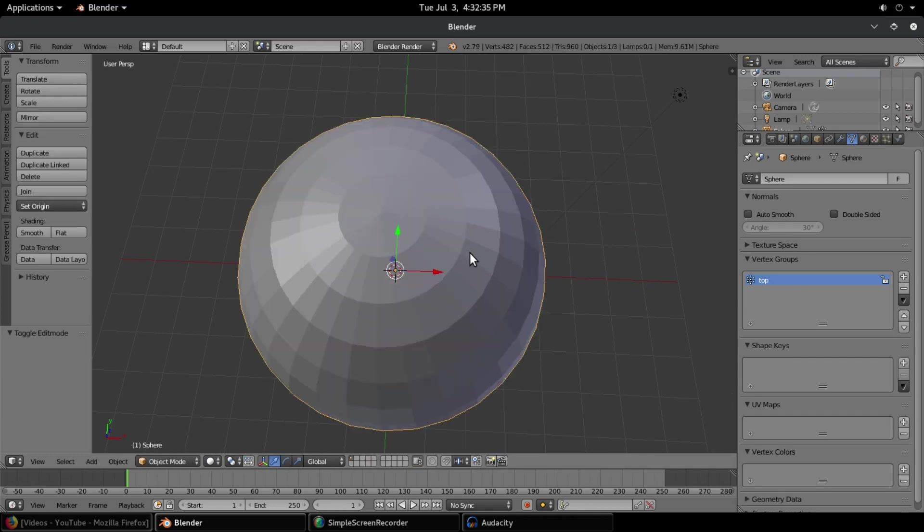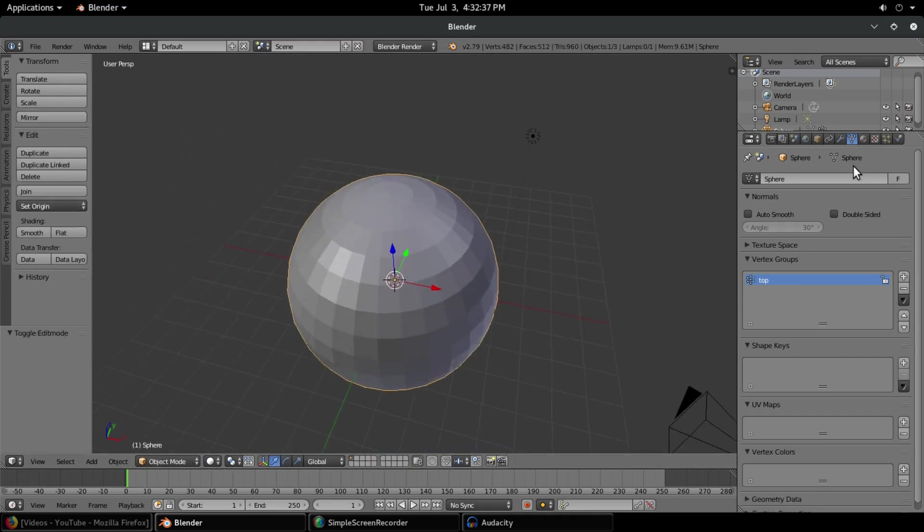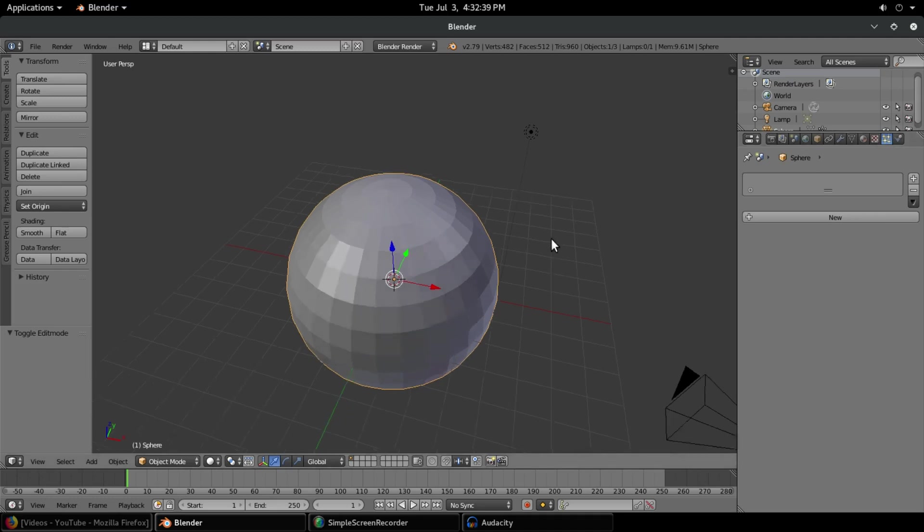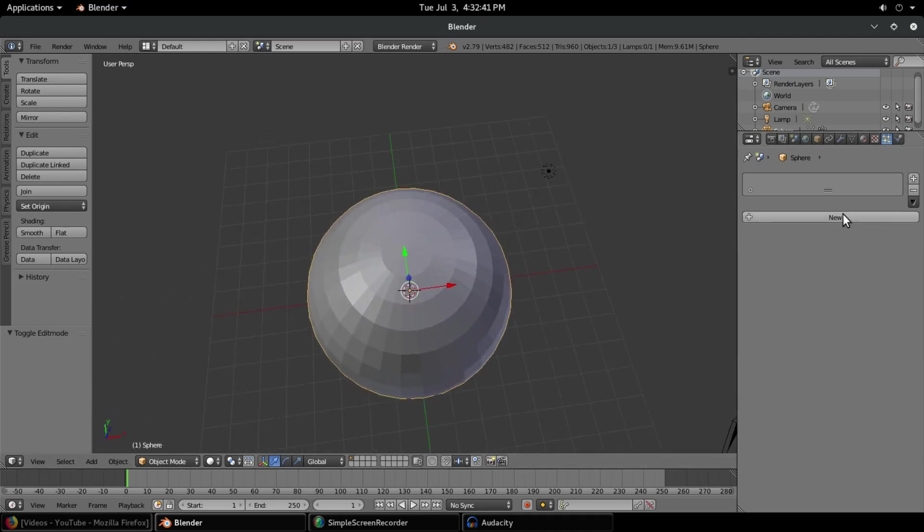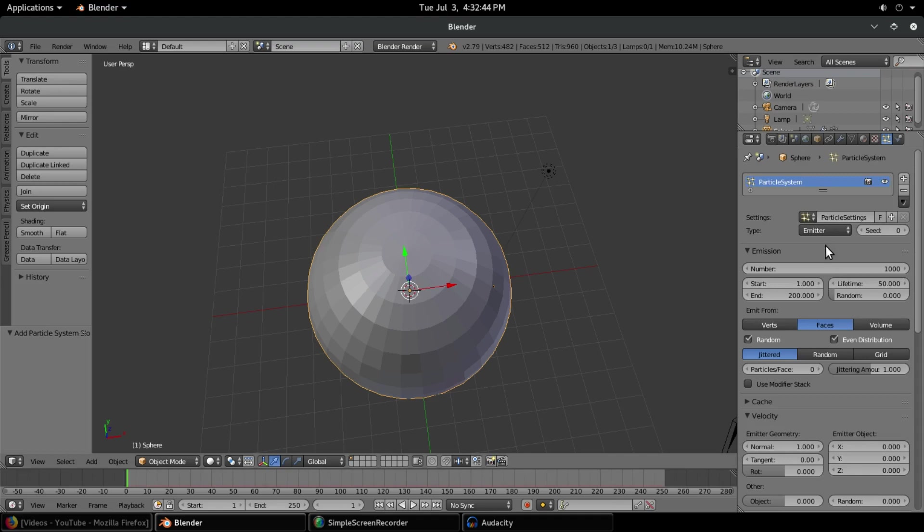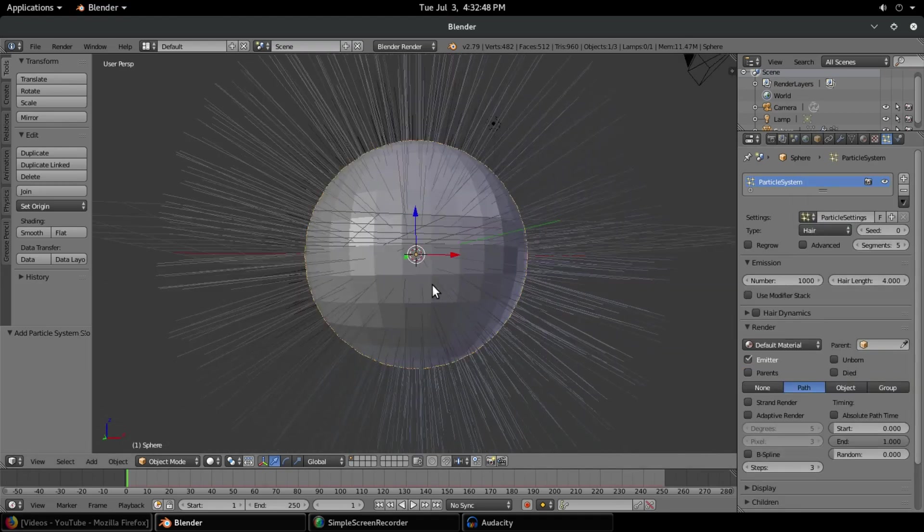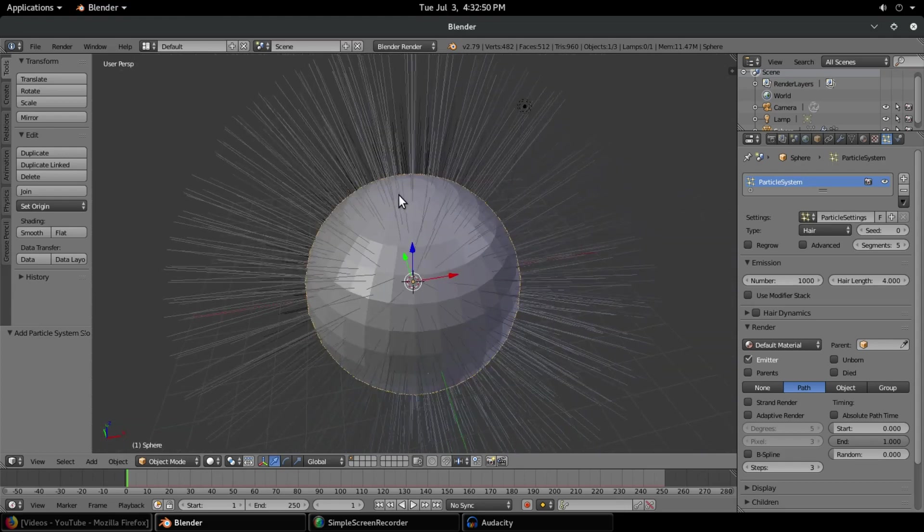Now what we can do is go on over to any specific thing. I'm going to be using a hair test for this. So we're going to add a particle system and change this type from emitter to hair.